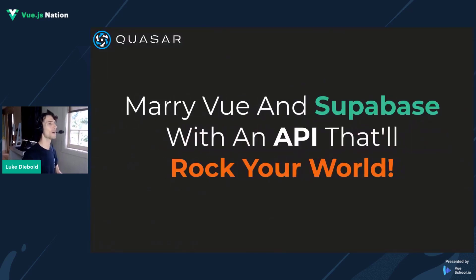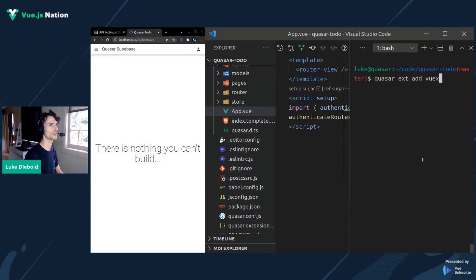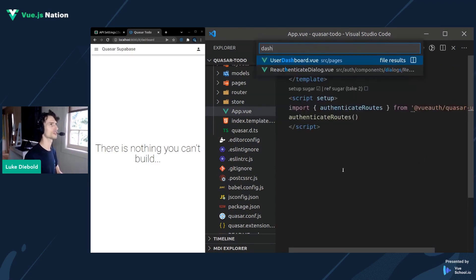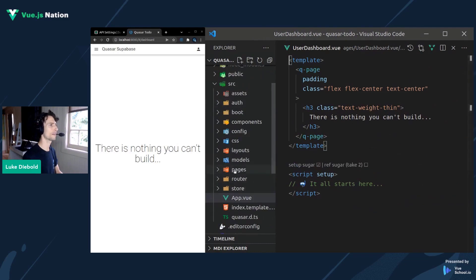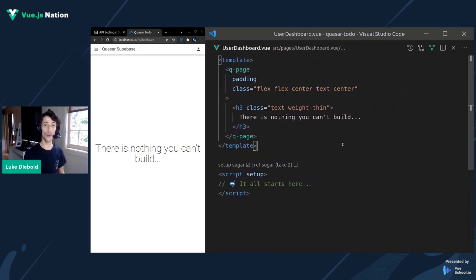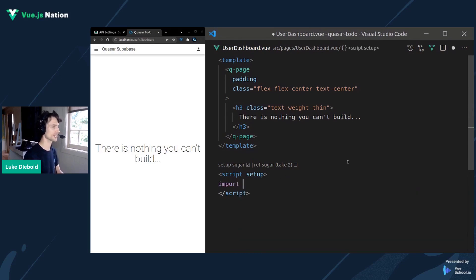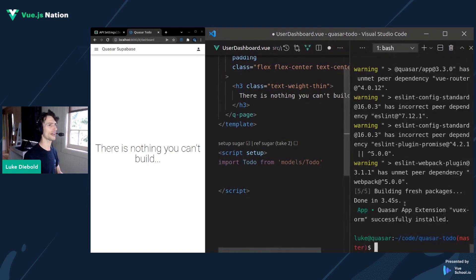Moving on to the next thing: marrying Vue and Supabase with an API that will rock your world. To do this, we're going to use an app extension for Vuex ORM. I'll start getting it installed first — quasar extension add vuex-orm. Vuex ORM is kind of like Vuex but using models. It's a layer on top of Vuex that allows you to very easily insert, update, delete, and query models so you can get related data. For example, import Todo from models/todo.